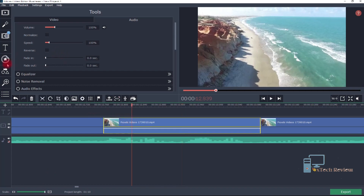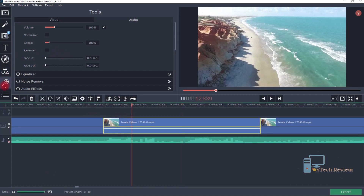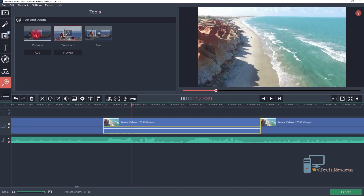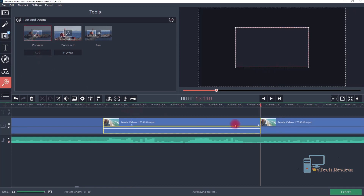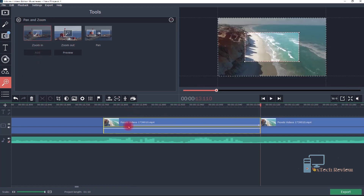Now spread the cut portions. Select panel zoom, then add zoom in and add zoom out like this.